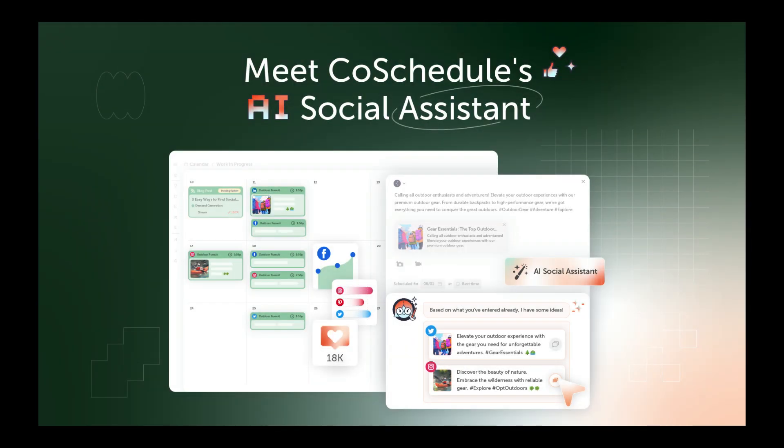Drafting social messages has never been easier. With CoSchedule's AI Social Assistant, you can instantly generate new social messages in seconds.